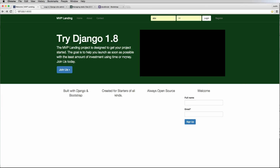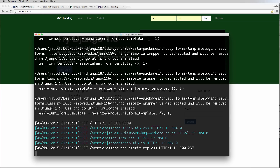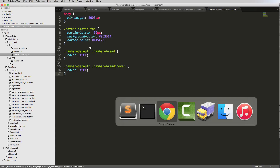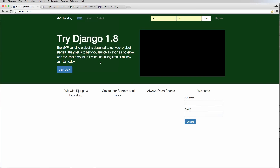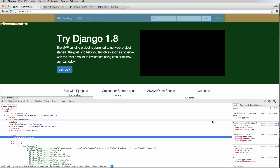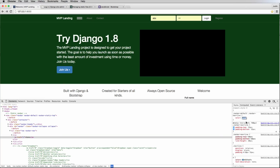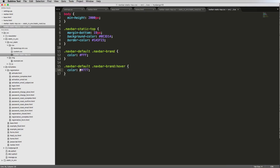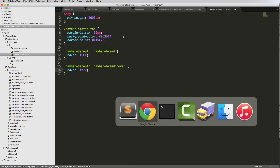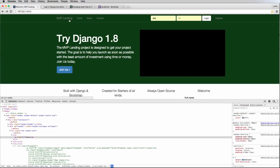After refreshing, hovering over the 'MVP Landing' link no longer changes color, and it's showing the correct white. If we want a lighter hover color, we could use something like `#777`. I notice I didn't run collectstatic this time but it's still showing correctly, so the change came through.